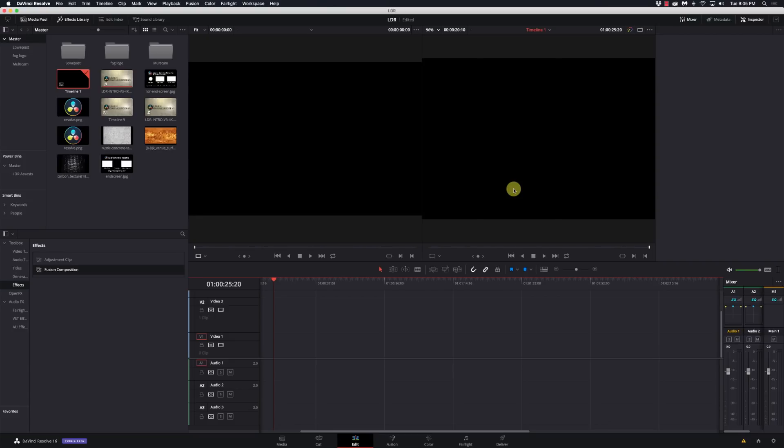Hi, and welcome to Learn DaVinci Resolve Today. We're gonna get into some depth of Fusion and learn about the different types of lights. So stay right there.